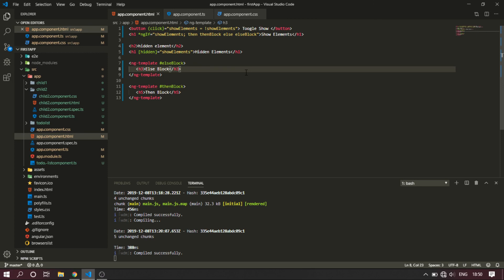So guys, this is the clear session on NGIF features. If you use the else block, you can use it with just NGIF conditions. Subscribe to this channel - it will give me a lot of support. Thanks for watching, keep watching, keep rocking! See you in the next video.